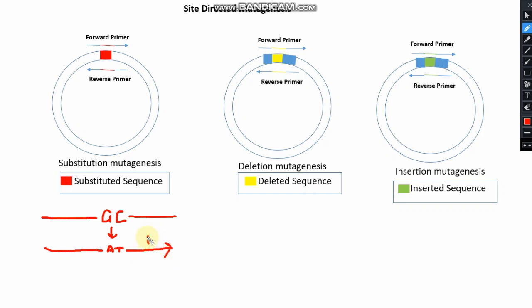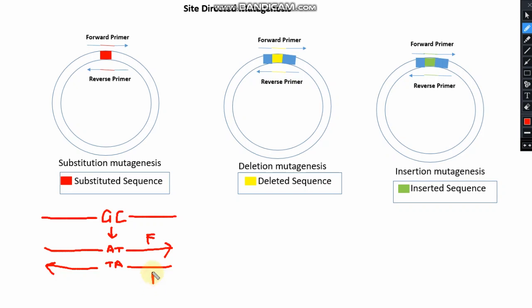So this is your forward primer product, and the reverse primer should also be the same — it should contain only T and A. I'm not writing the other parts or discussing all primer characteristics here because I already have a video on that — how to make primers and what characteristics they should have. This is the forward primer and reverse primer for substitution mutagenesis.